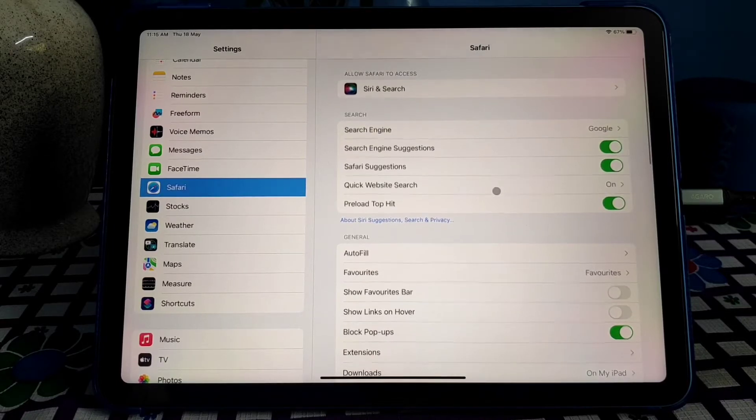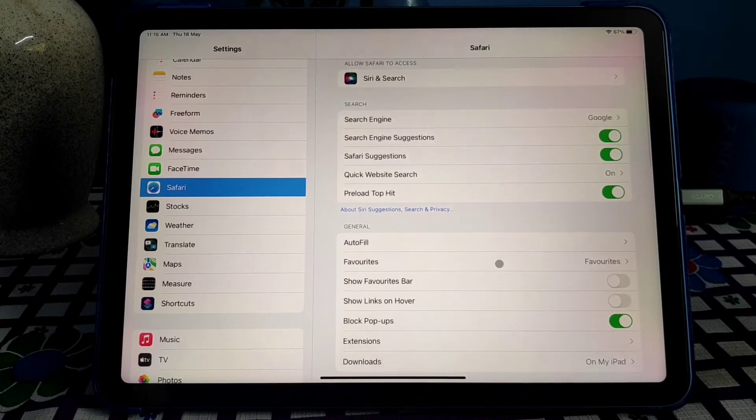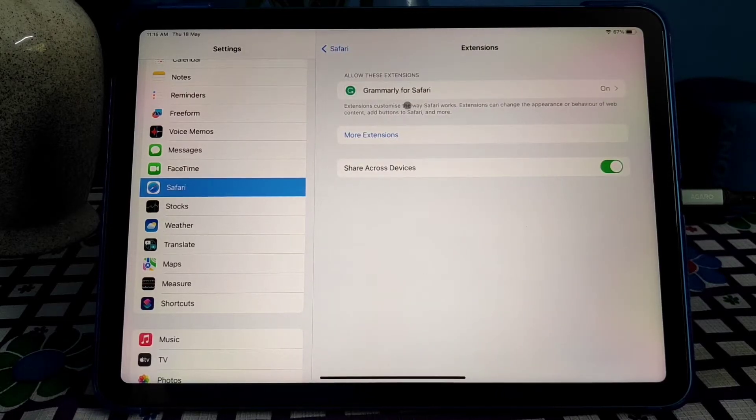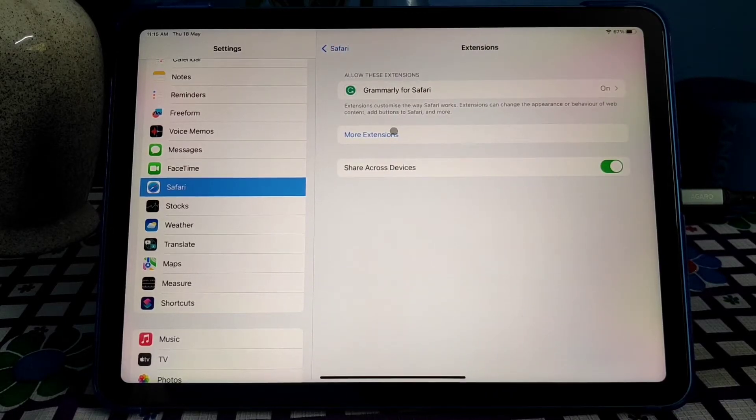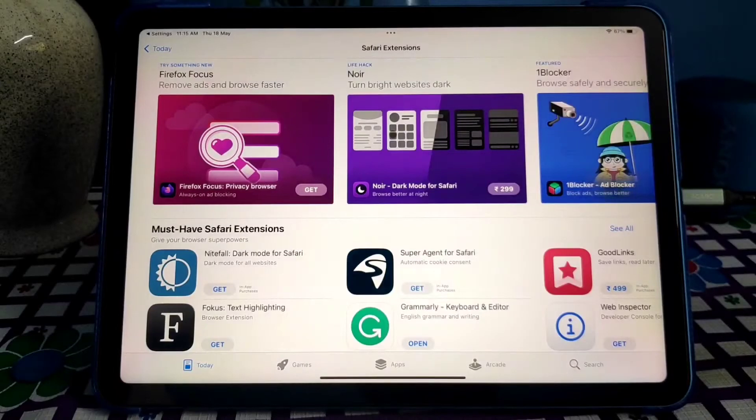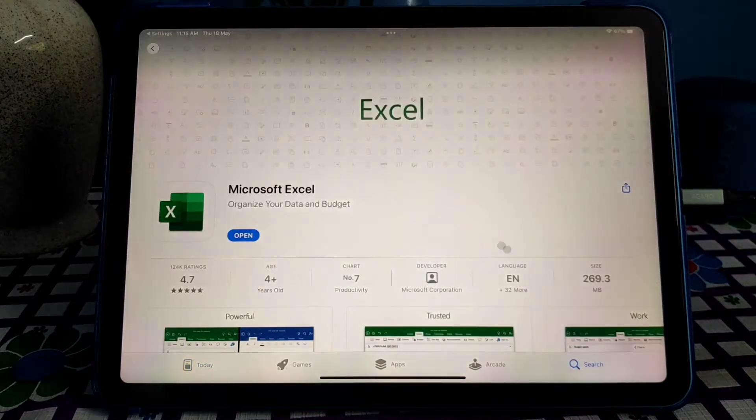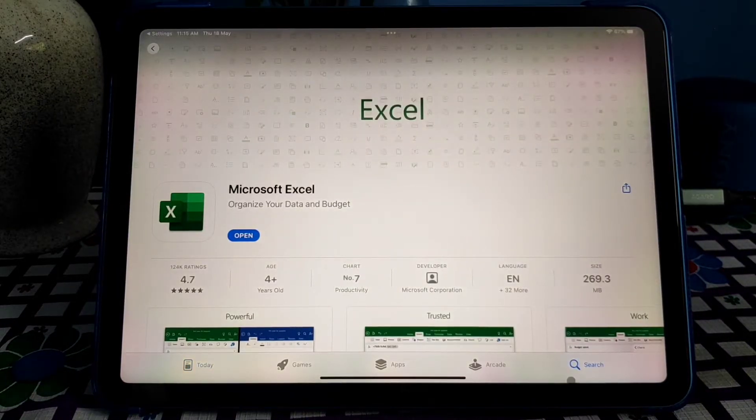Select Safari and go to Extensions, and click More Extension. So the App Store will be open, so just search.